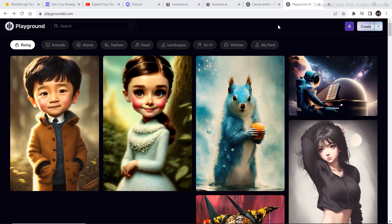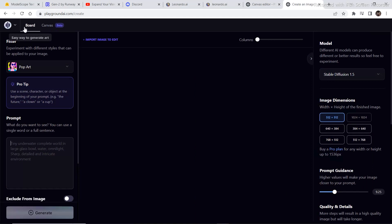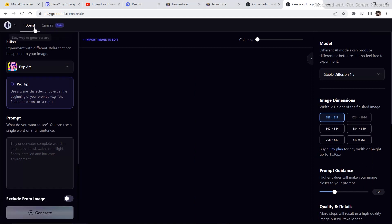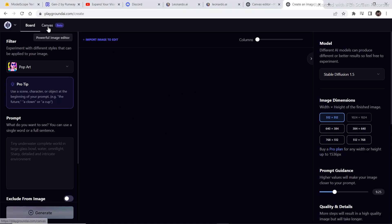Playground AI just released their own canvas editor. You can access it by going to playgroundai.com. Once you are on the website, just click on Create. Now instead of one option, there are two options. This option is the previous image editor — click the link in the description to watch a tutorial on that. Now let's explore the canvas editor.